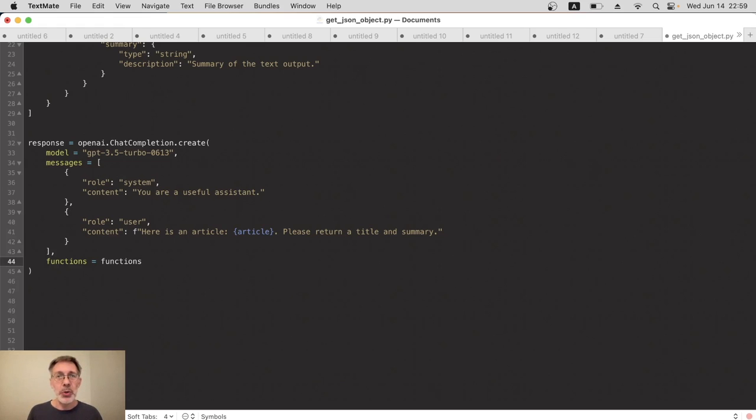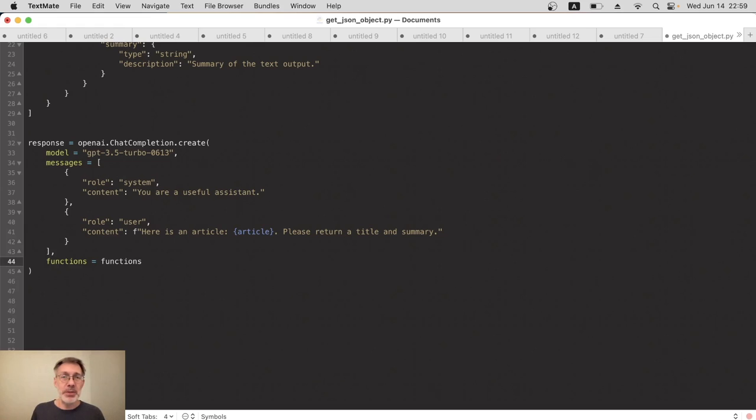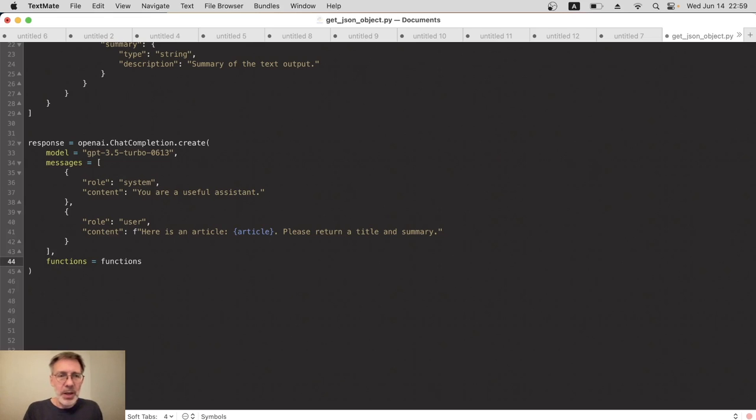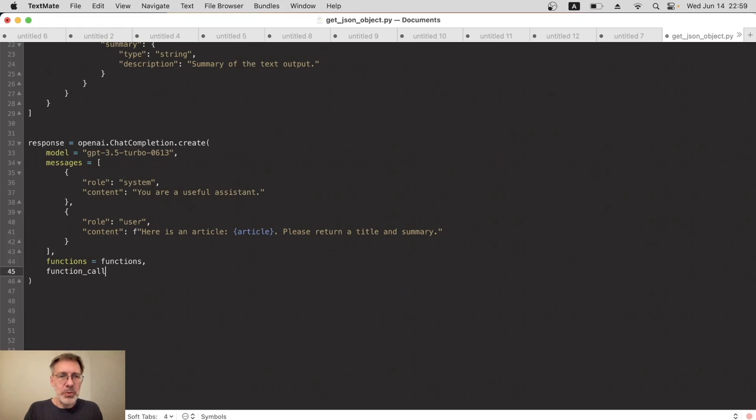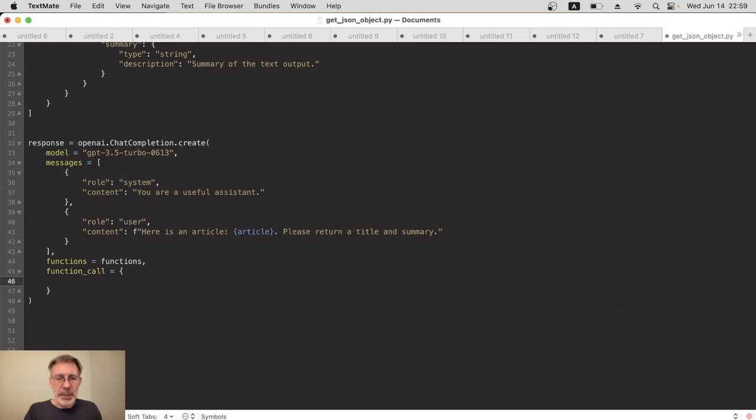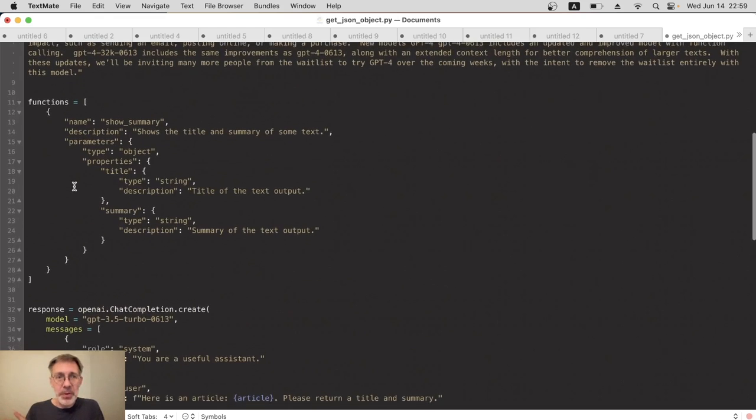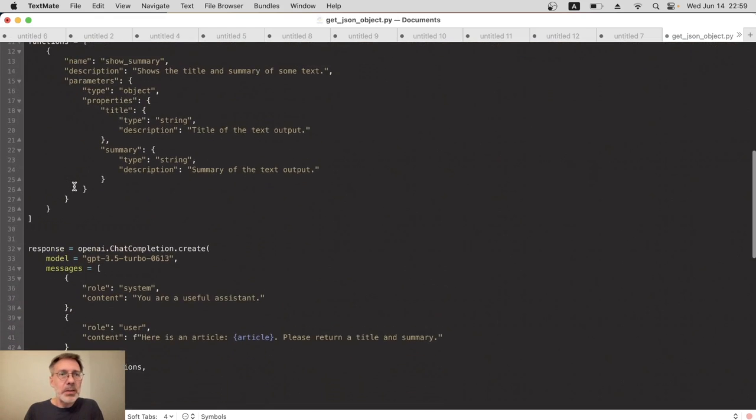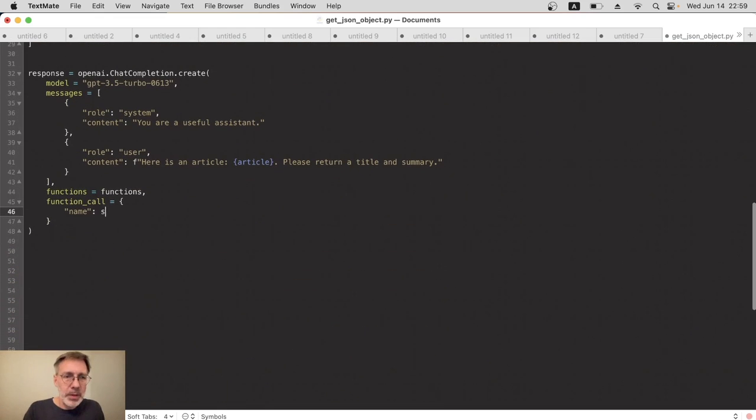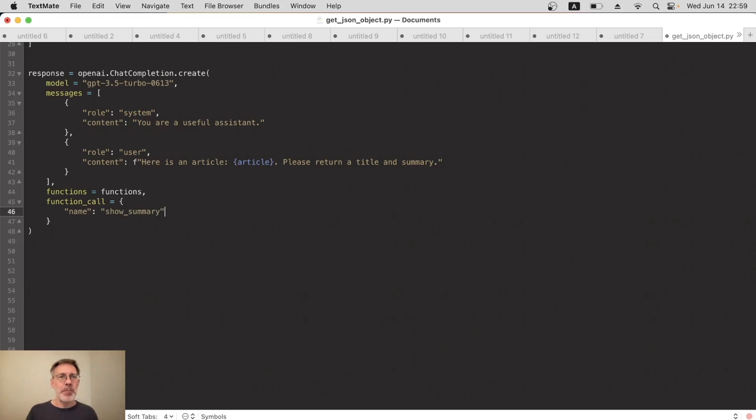So that's it, that's all we need for the request. There is one more optional property we can use called function_call, and that will tell GPT either don't use any function definitions this time, or you must use a function definition, or it's up to you, you decide whether you want to use it or not. That's the default—auto is the default. We can use none. I'm going to specify it here just for the sake of completeness. Function_call equals, and if you want to specify functions, then you have to name them in an object here. So the name of the function that I'm going to use, and I want you to refer to, is show_summary.